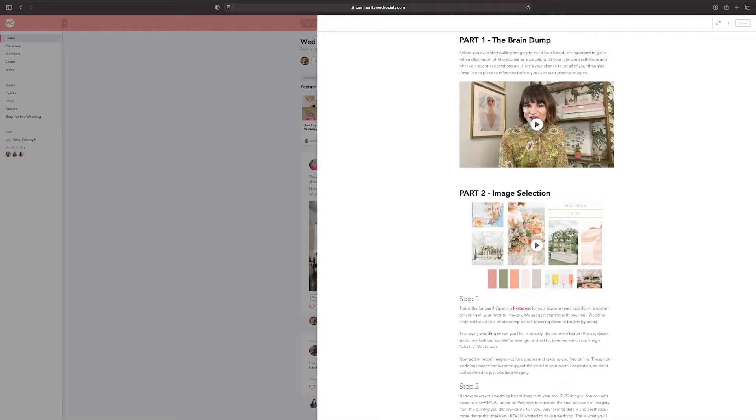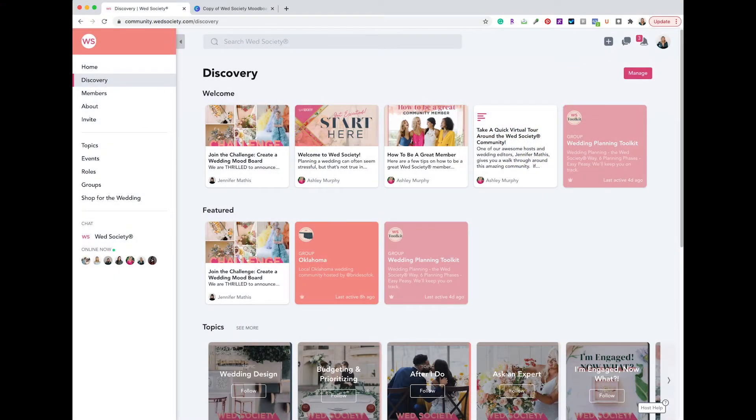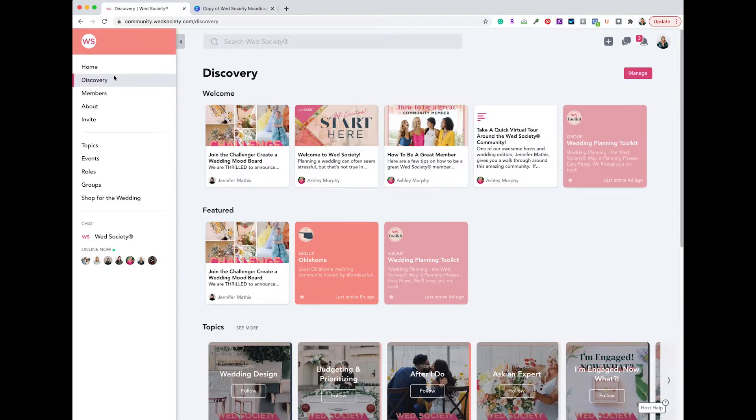You'll need to save six to ten images to your device. Could be your desktop or your phone. For purposes of today's video, I'll be showing you how to build on the desktop version of Canva, but it's easy to do on the app as well. So we're going to head over to the Wed Society community, click on the Discovery tab, and then click on Join the Challenge.